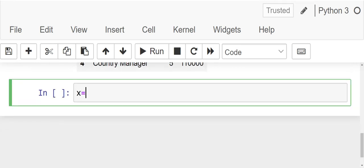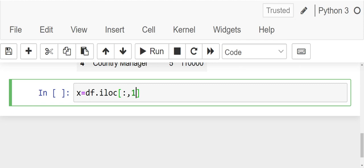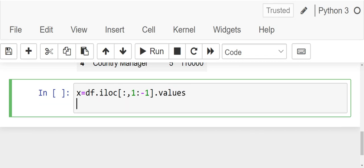x is equal to df.iloc. We need all the rows. We need from first column up to the last column dot values. And y is equal to df dot iloc.